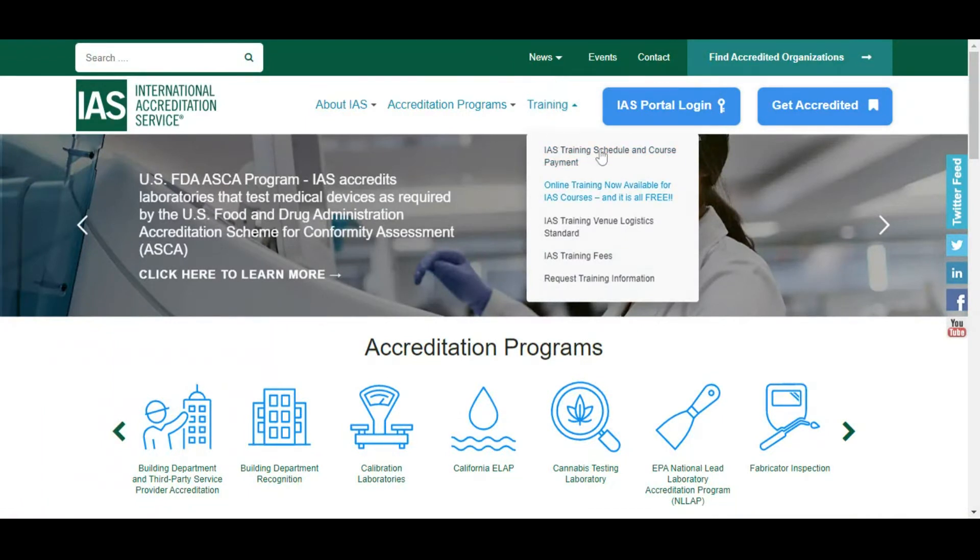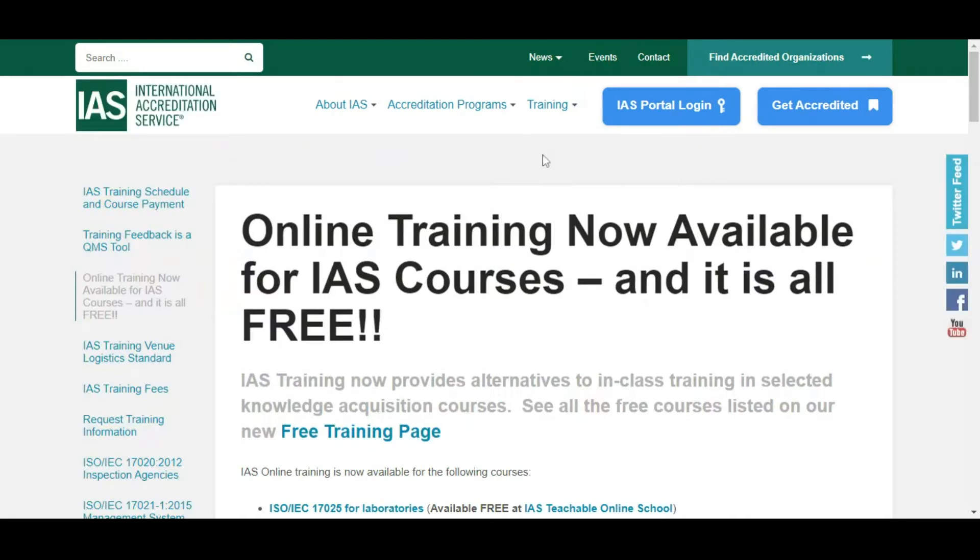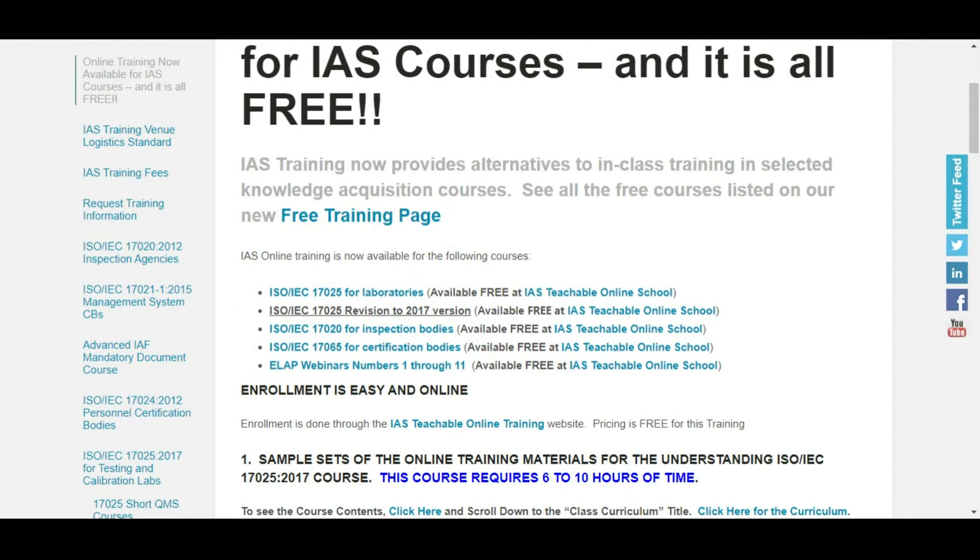Under training you will see the option: Online training now available for IAS courses and it is all free. Click here.